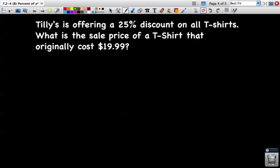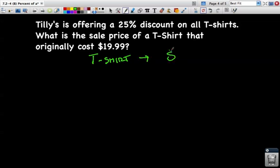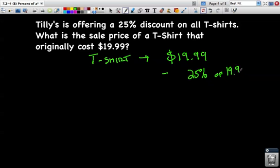One more problem — this is a word problem, and this is where we'll use this tool a lot, because there are always sales going on. Tilly's is offering a 25 percent discount on all t-shirts. What is the sale price of a t-shirt that originally costs $19.99? We know the t-shirt costs $19.99, but with a 25 percent discount, we subtract whatever 25 percent of $19.99 is, and that gives us the sale price.